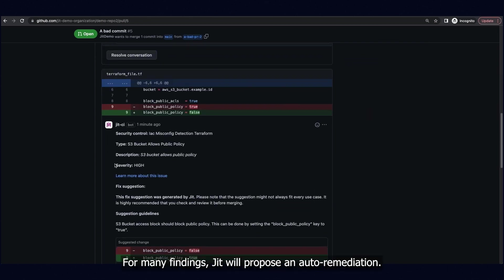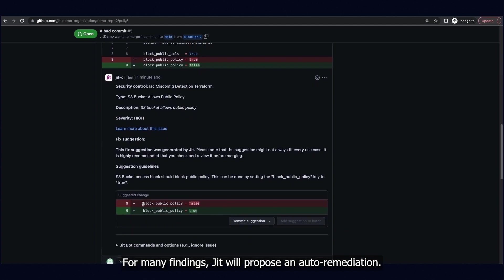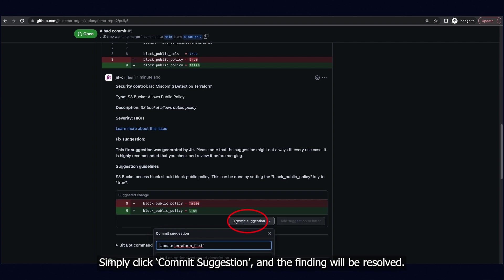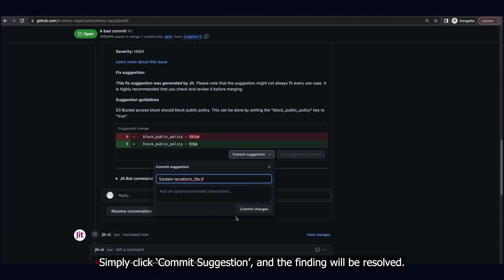For many findings, JIT will propose an auto-remediation. Simply click commit suggestion, and the finding will be resolved.